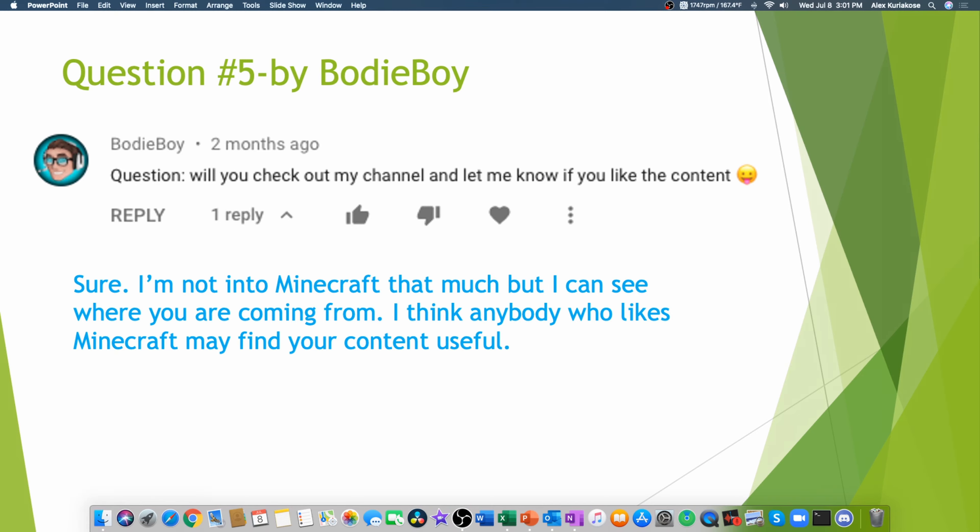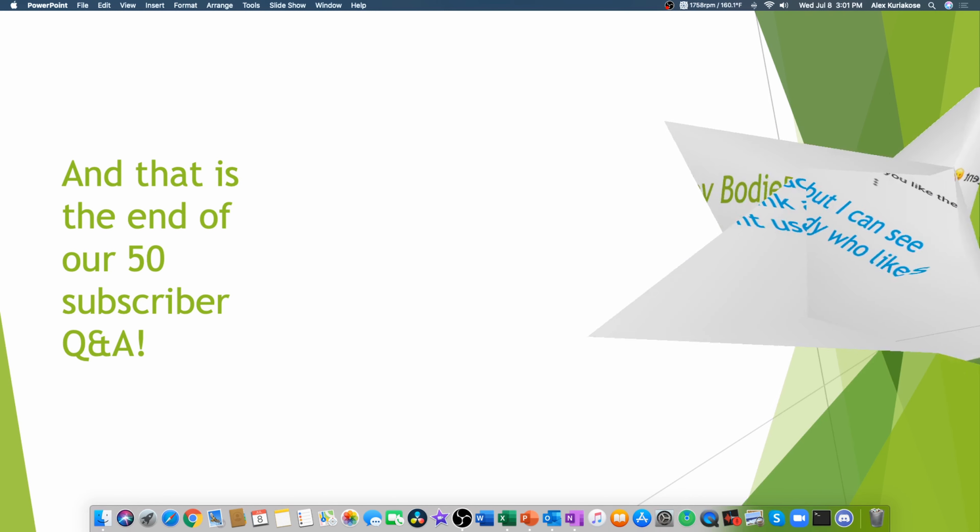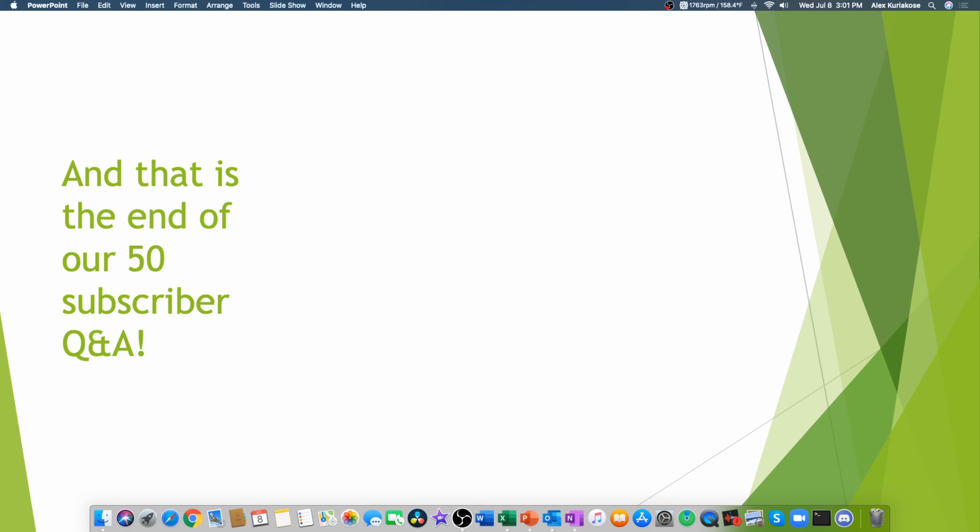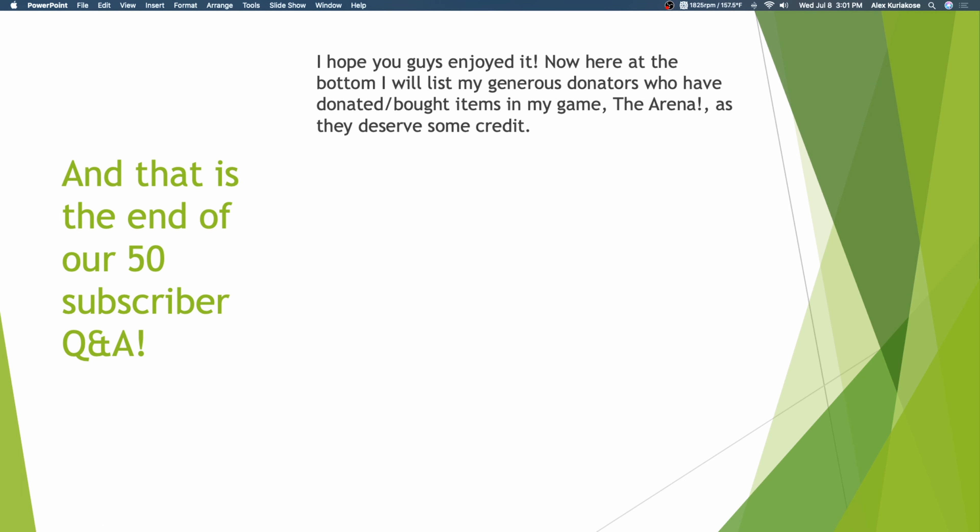But, yeah. And that is the end of our 50 subscriber Q&A. But wait! I hope you guys enjoyed it. Now, here at the bottom, I will list my generous donators who have donated or bought items in my game, the Arena, as they deserve some credit. These people will only put down their money, just to support my game and help me out.